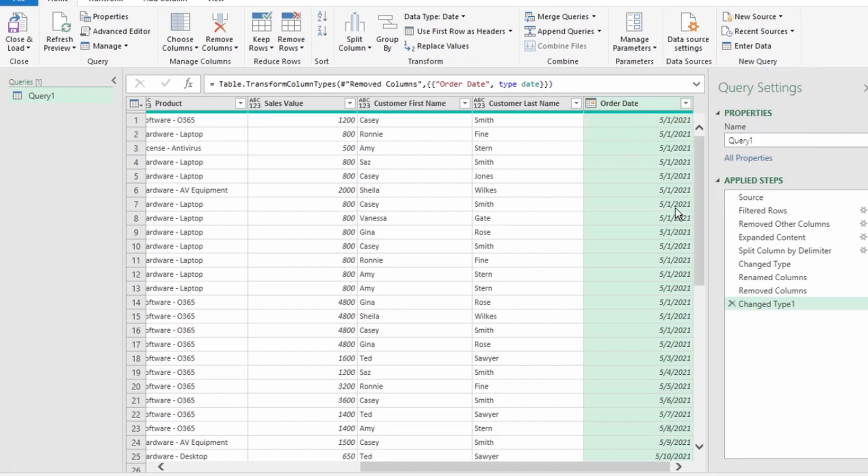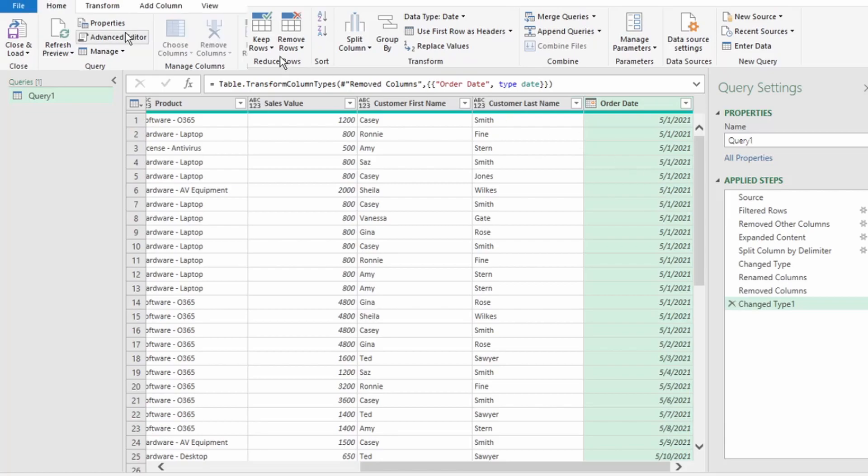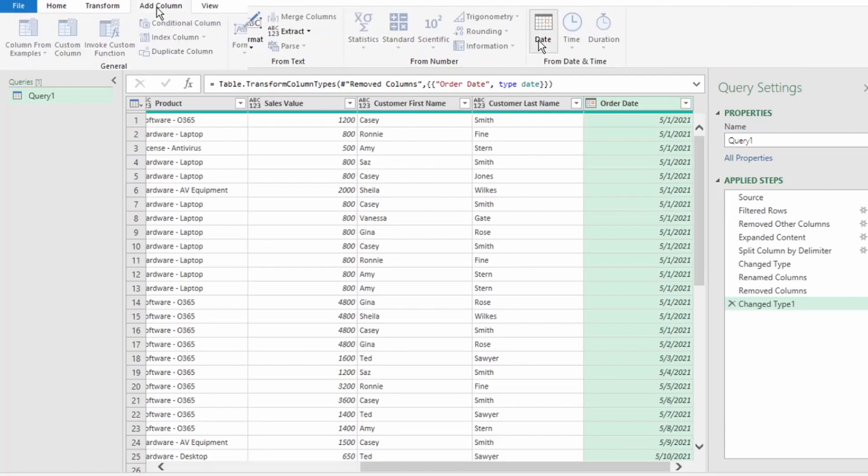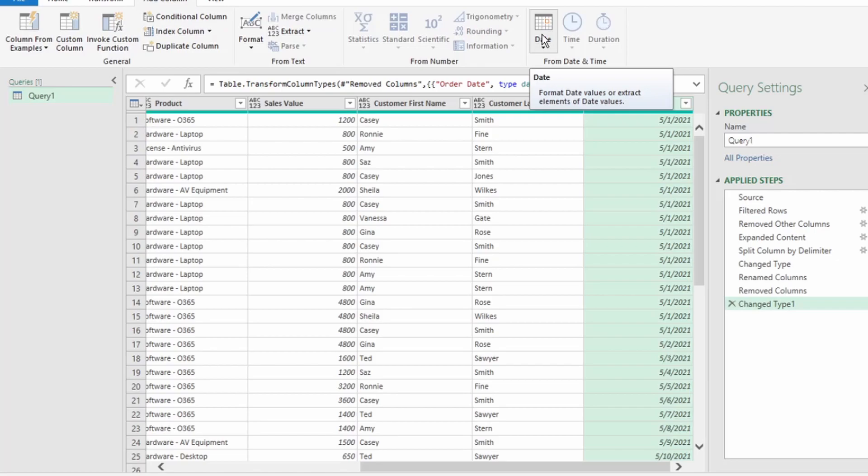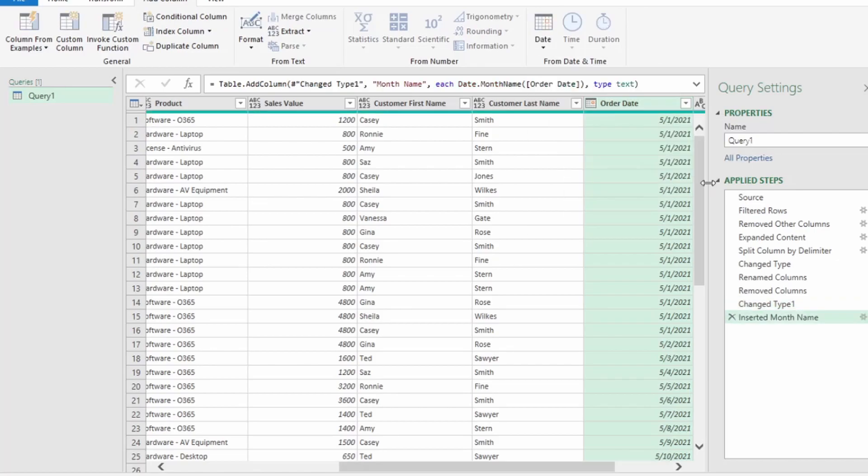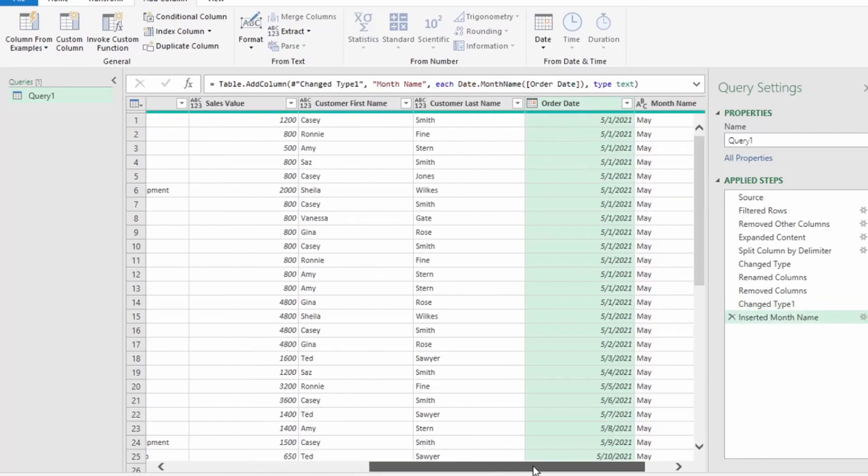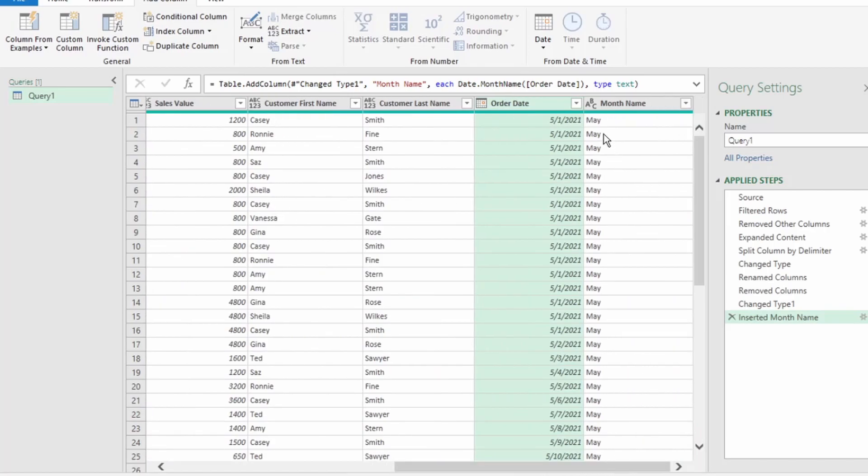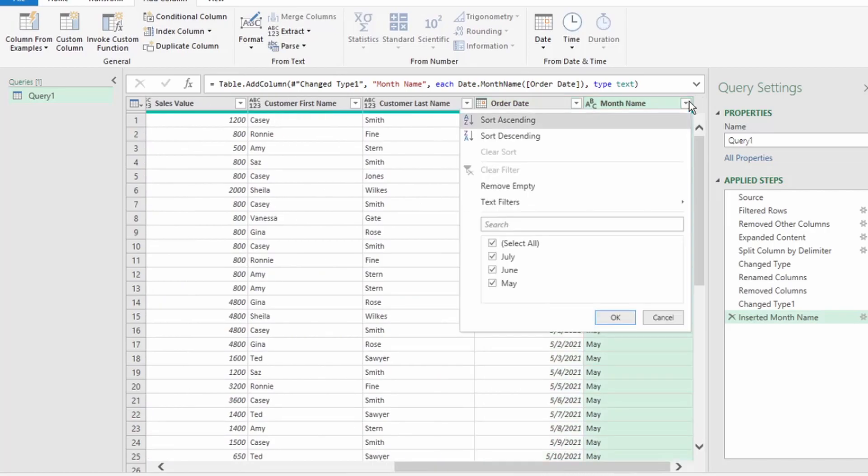Now, let's get the month name from the Order Date column. Select Order Date. On your ribbon, in the Add Column tab, click on Date, go down to Month, and click on Name of Month. And Power Query has returned all our month names.